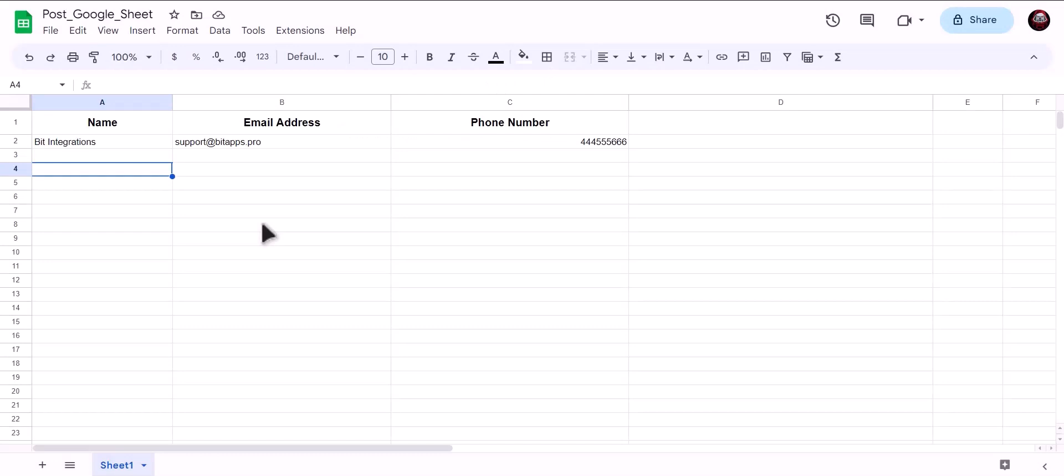Now let's go to our Google Sheet. As you can see, data successfully sent to Google Sheet.